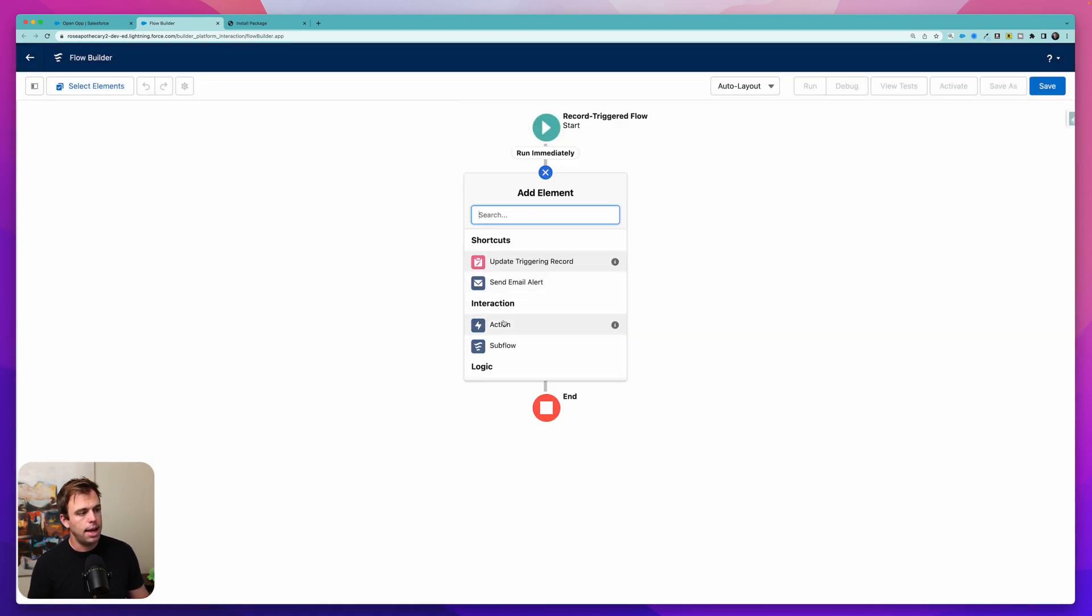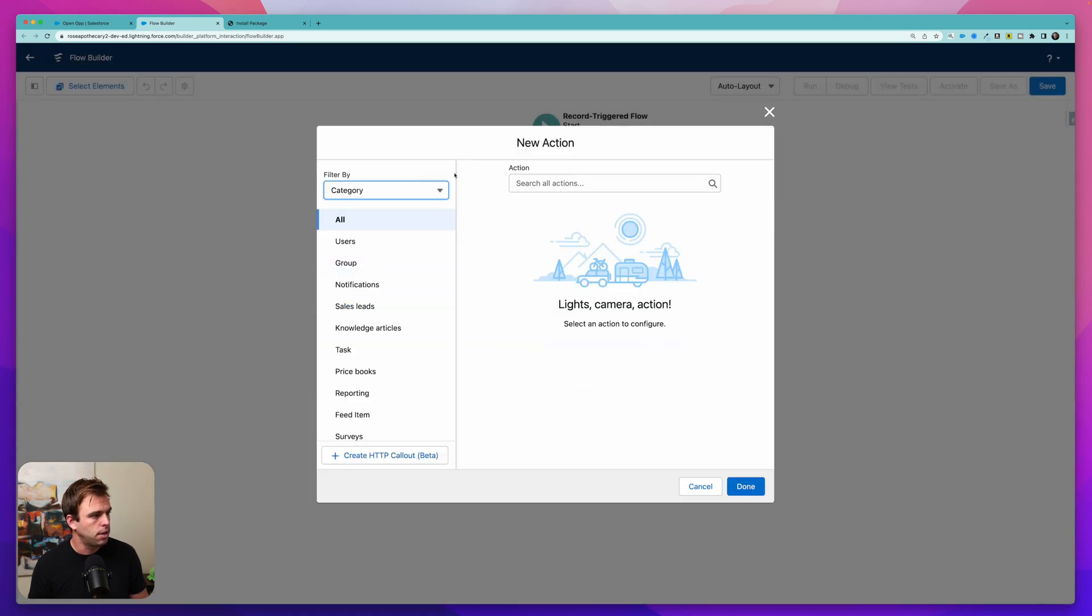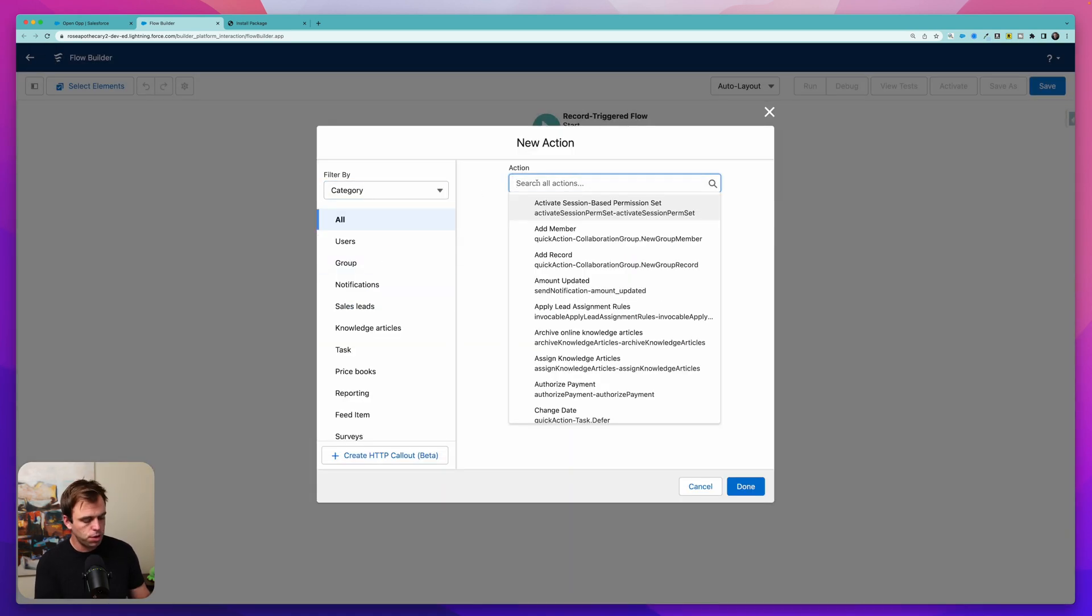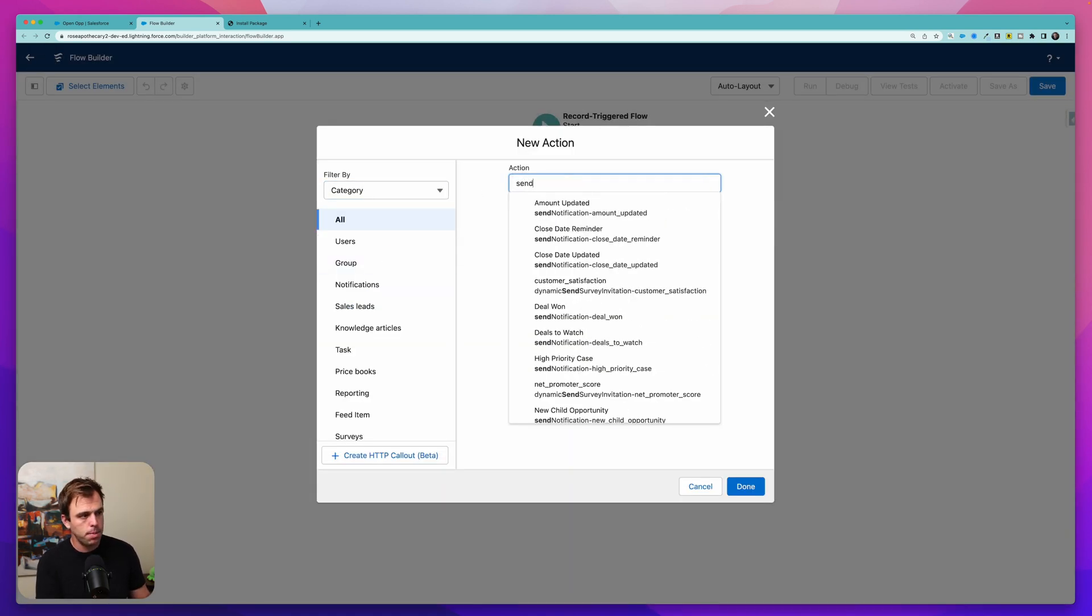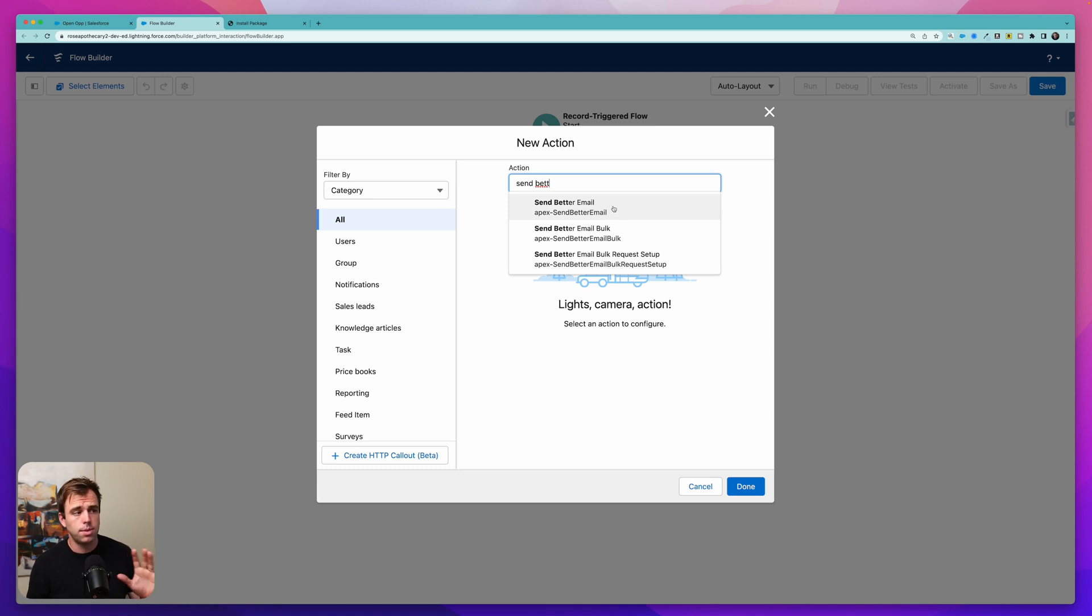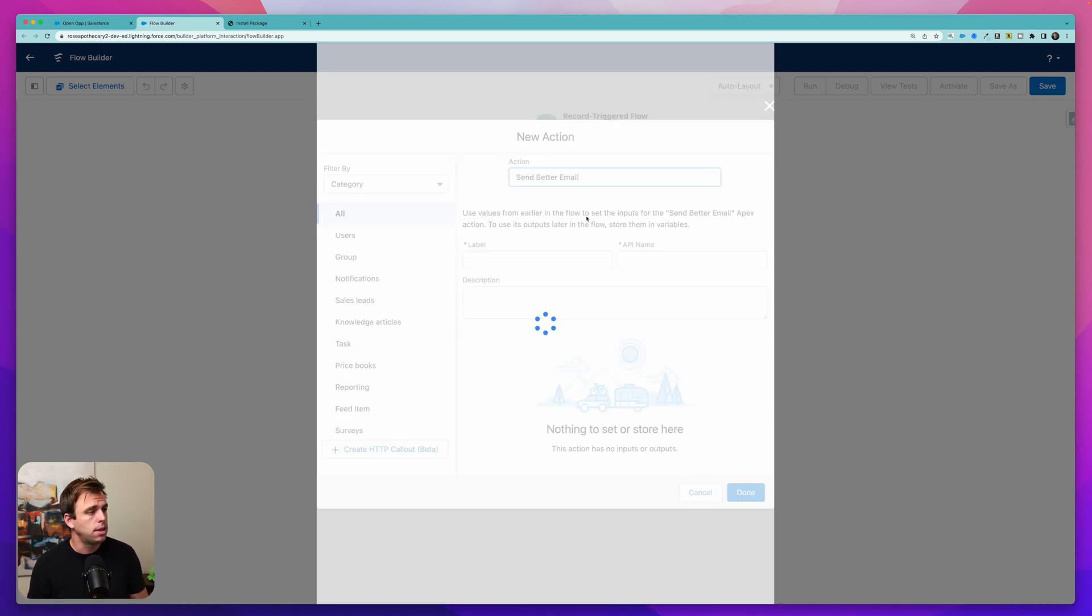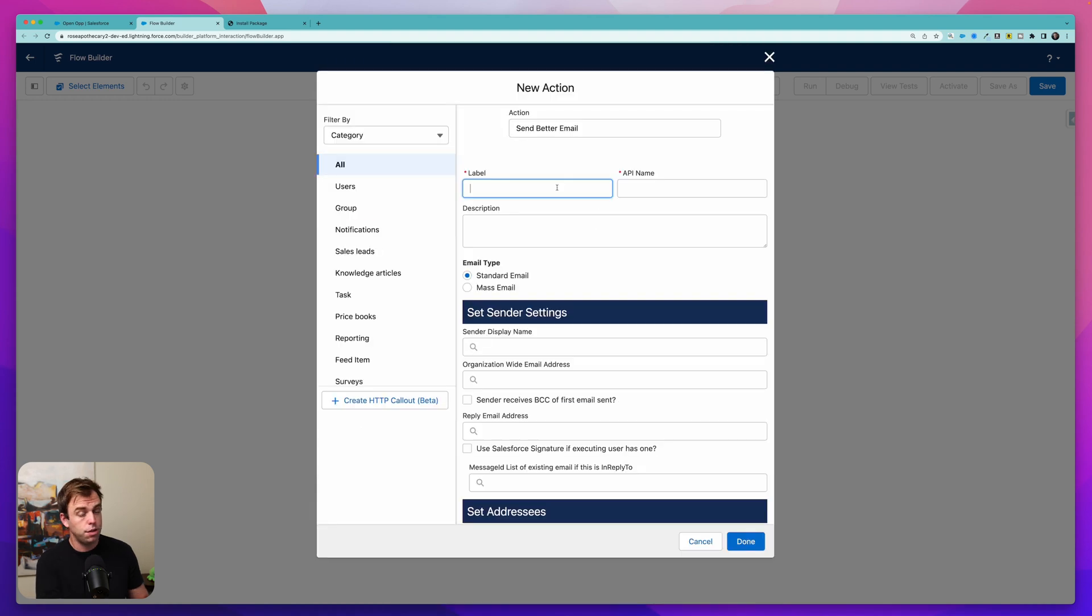And now we can add an action. So hit the plus sign, then click action and search for Send Better Email. Here we've got a couple options. The one that I'm interested in is just the standard Send Better Email action. Select that. Let's first give this a name. So I'll say Send Email with Attachment.